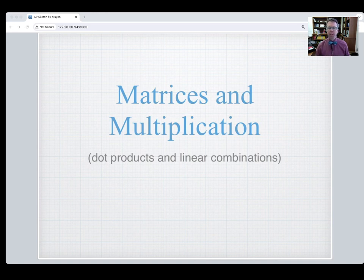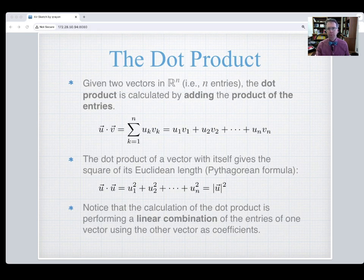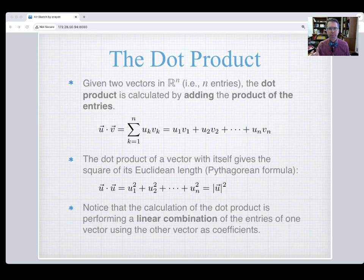This video introduces matrix multiplication by thinking about it in terms of the dot product. Starting with some ideas from vectors related to finding angles between vectors and finding the length of vectors — we won't focus on that much here. The dot product is where you take two vectors of the same length, multiply their elements term by term, and then add up the result.